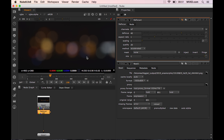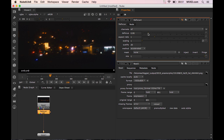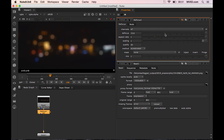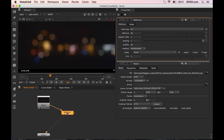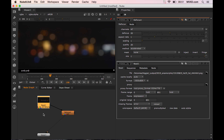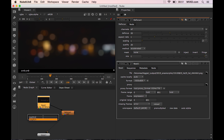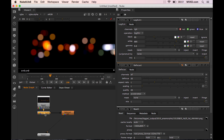Unfortunately, this is what happens when you use a linear workflow node on a nonlinear image. Luckily for us, Nuke has a built-in node called log2lin, which is used to convert a nonlinear image to be able to do linear processing.